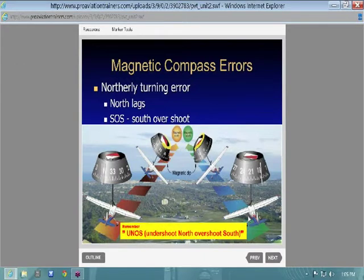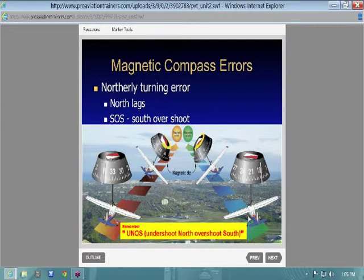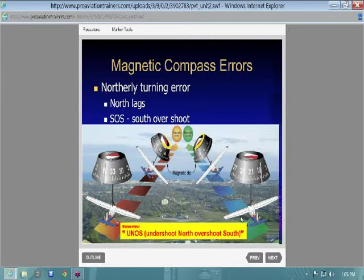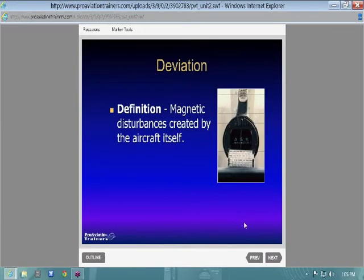Because of the magnetic weighting — the way the compass card is designed — it just has a northerly turning error. And when you get around a south heading, it accelerates really fast, so you actually have to overshoot south. You fly the airplane past south and then level off, and you'll see it slowly come back to south. UNOS is your acronym for that.